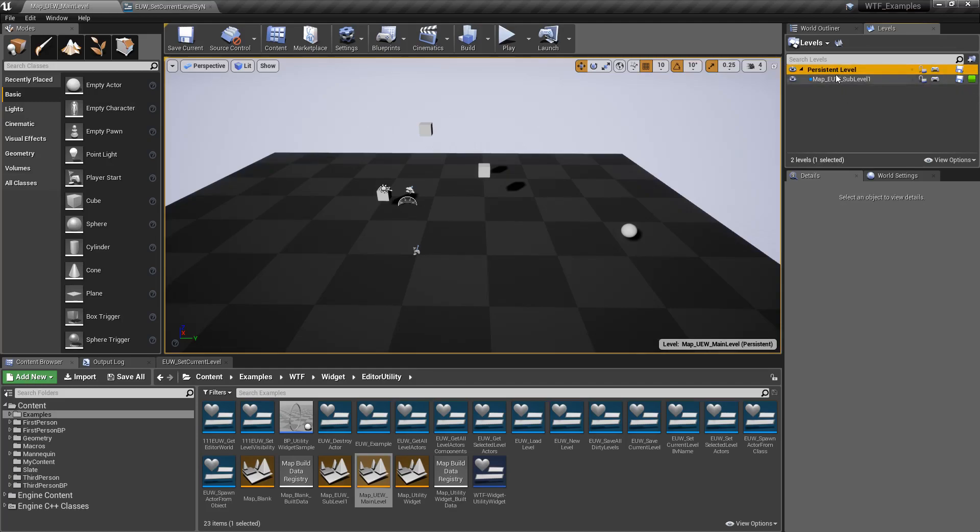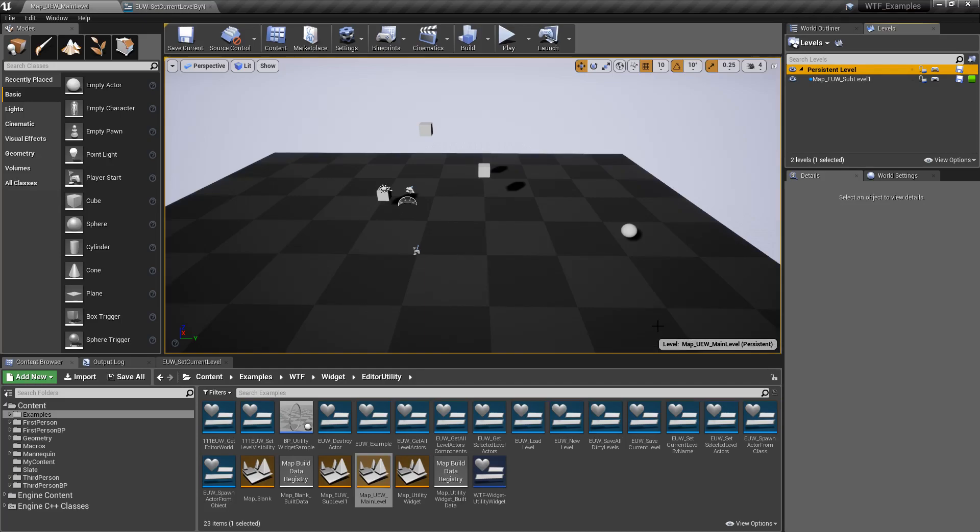If I open up my persistent level, that's my current one. You can see this in the viewport dropdown. Anything I do now is going to happen in the persistent level.